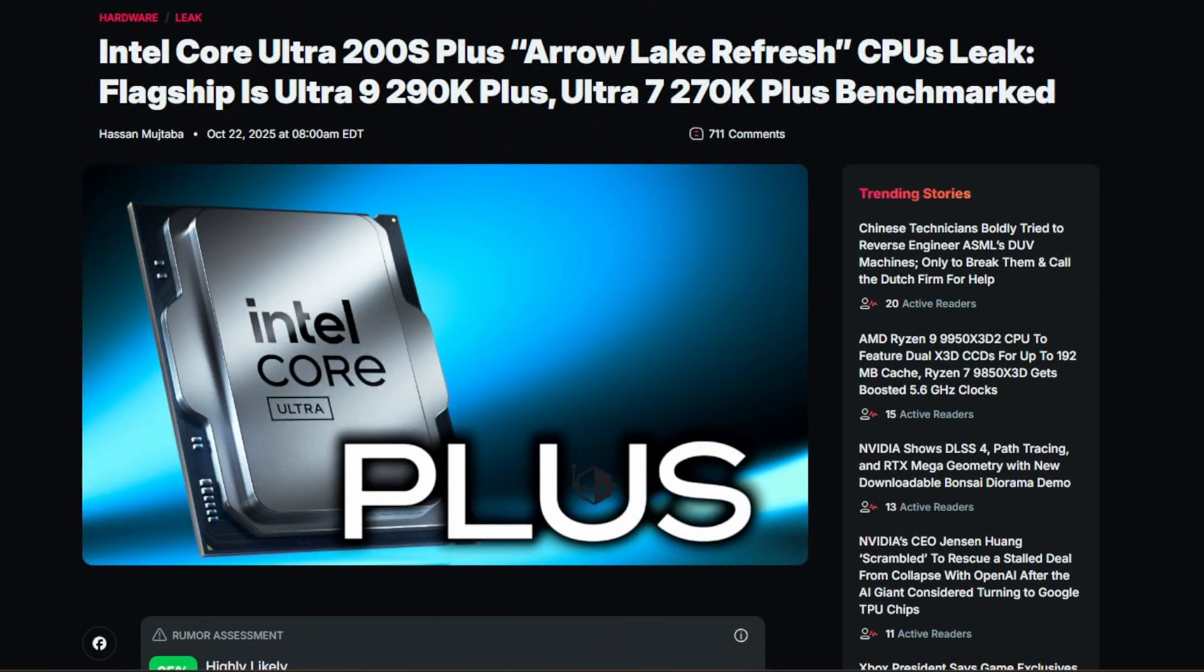And let's see what Intel can pull out of the bag here just before Christmas. Maybe it is a money grab. Maybe they're offering a better CPU, which they probably should have done the first time around. But let's see what they can do. Let me know what you think in the comments down below.